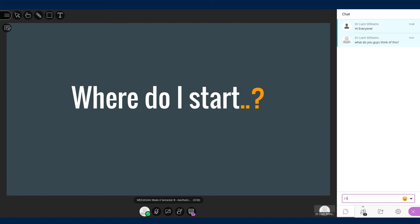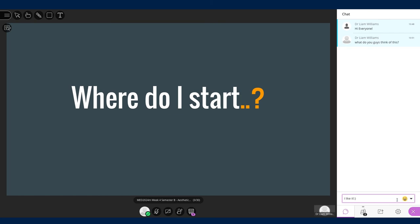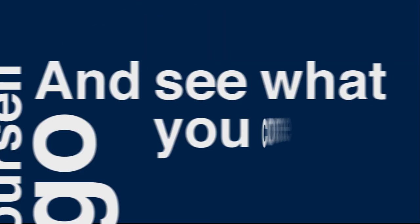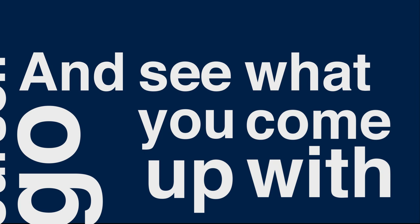Collaborate Ultra is a great way to have these group conversations about work even if you are all in different places. Have a go yourself and see what you come up with.